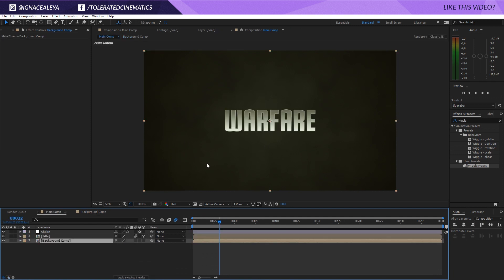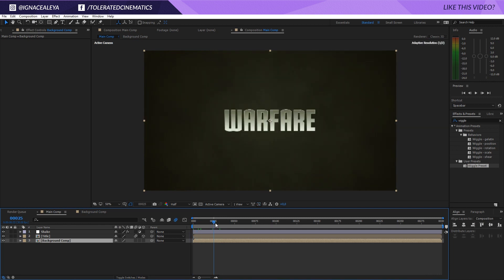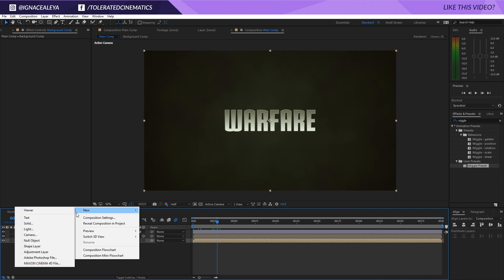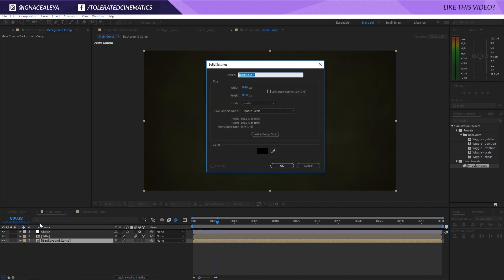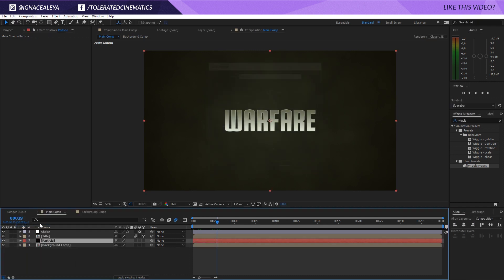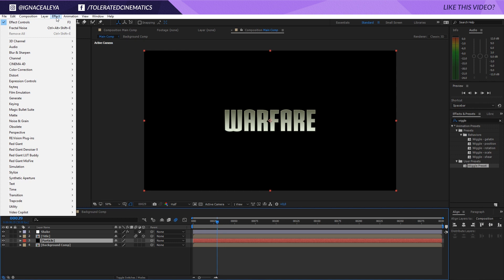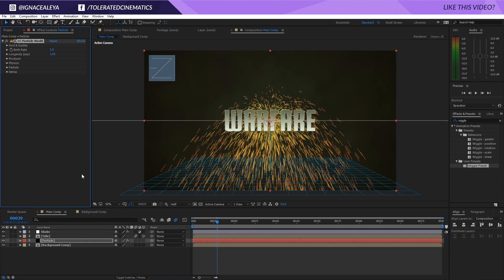Now we have our background like so. And now all we need is some kind of particles to just simulate that warfare tone. So we're going to create a new solid layer right here and rename this to Particles. Or particle because I was actually too lazy to add that extra S. Okay so go to Effects and now we're going to add Simulation CC Particle World.